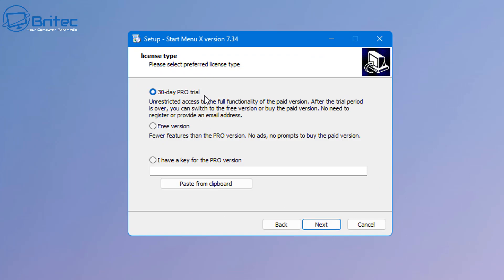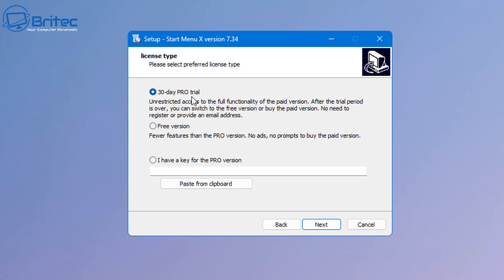I'm just going to go next. I can do the 30 day pro trial if I want to, but I want to install the free version because I want to show you what the free version is rather than the pro version. Let's get this installed. Now there's no ads, no prompts, and you're not prompted to buy the paid version which is nice because obviously some of these free options do bombard you a little bit and this company doesn't do that.